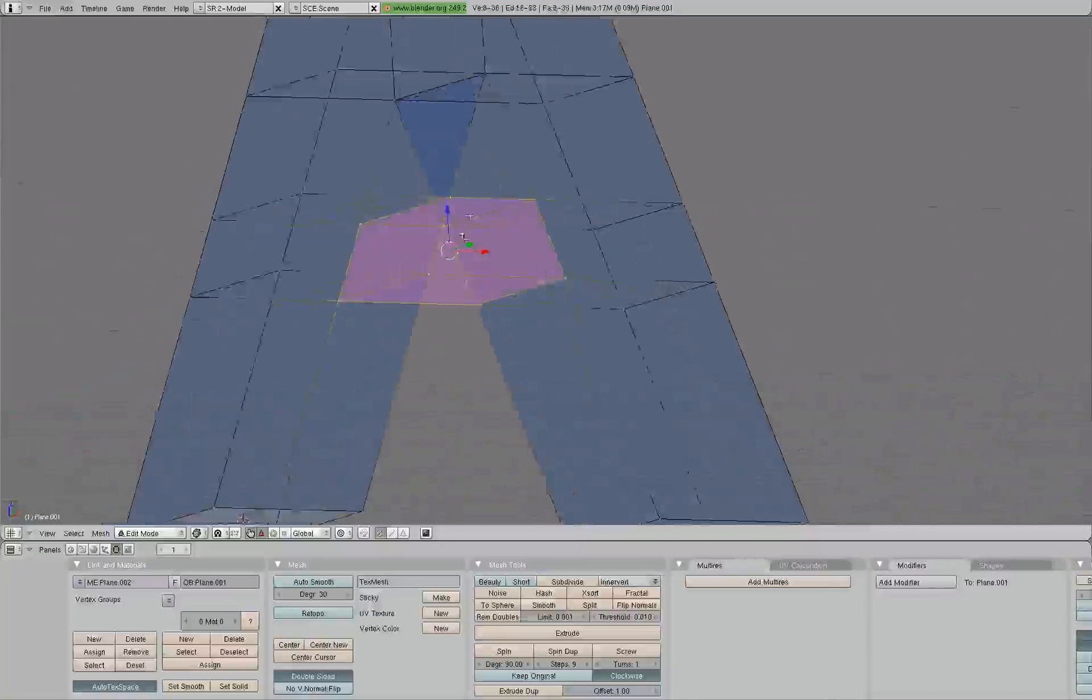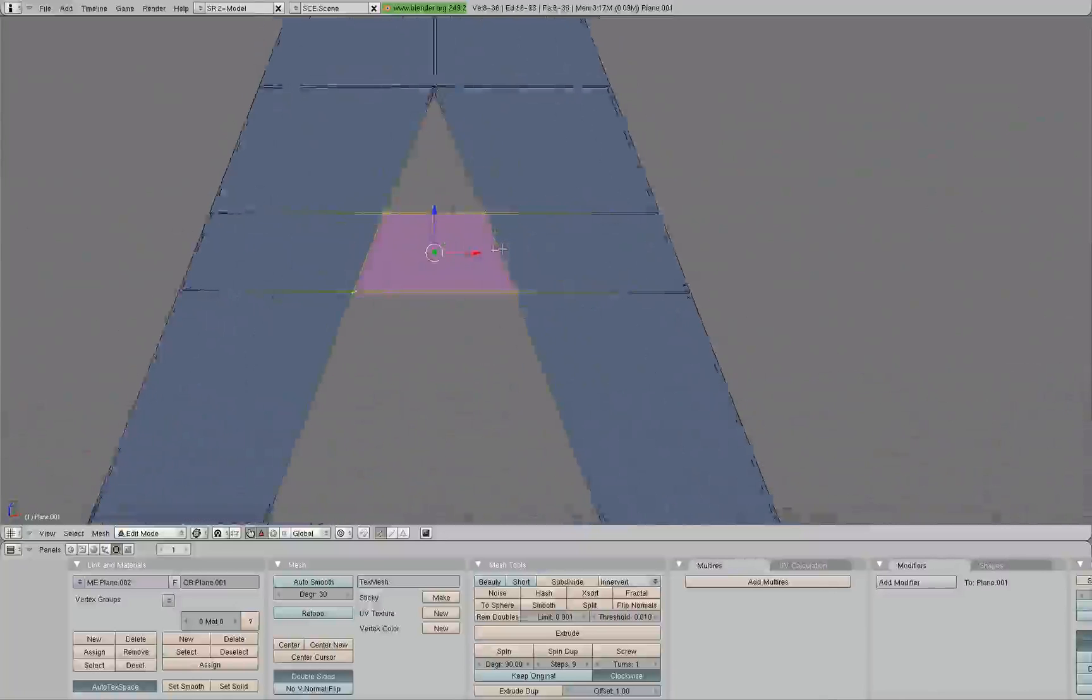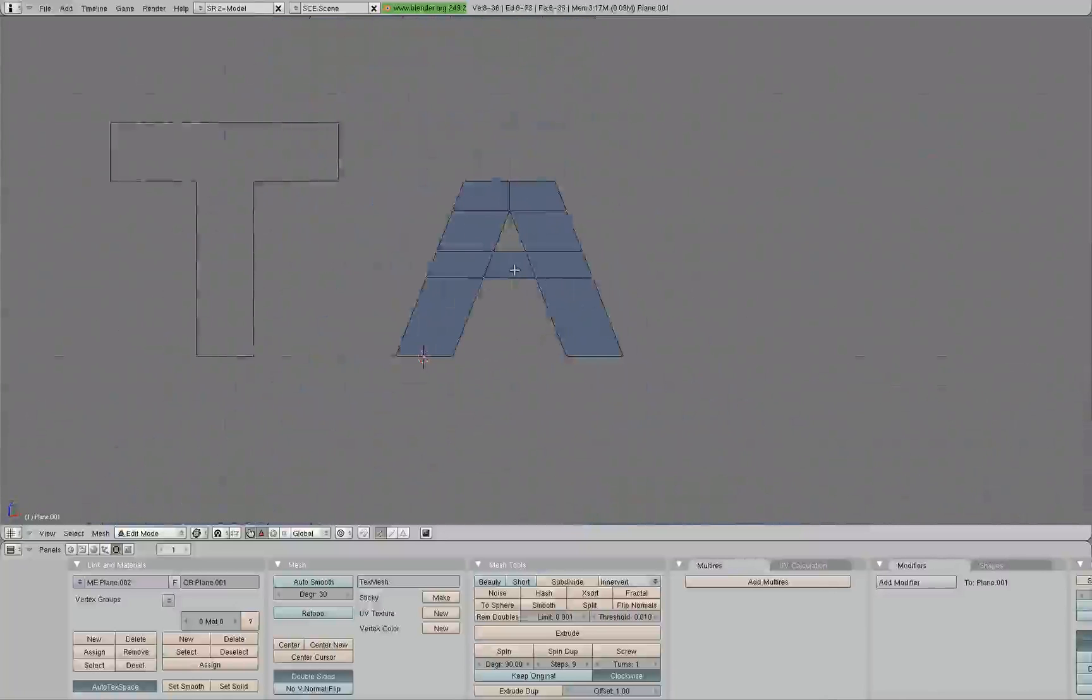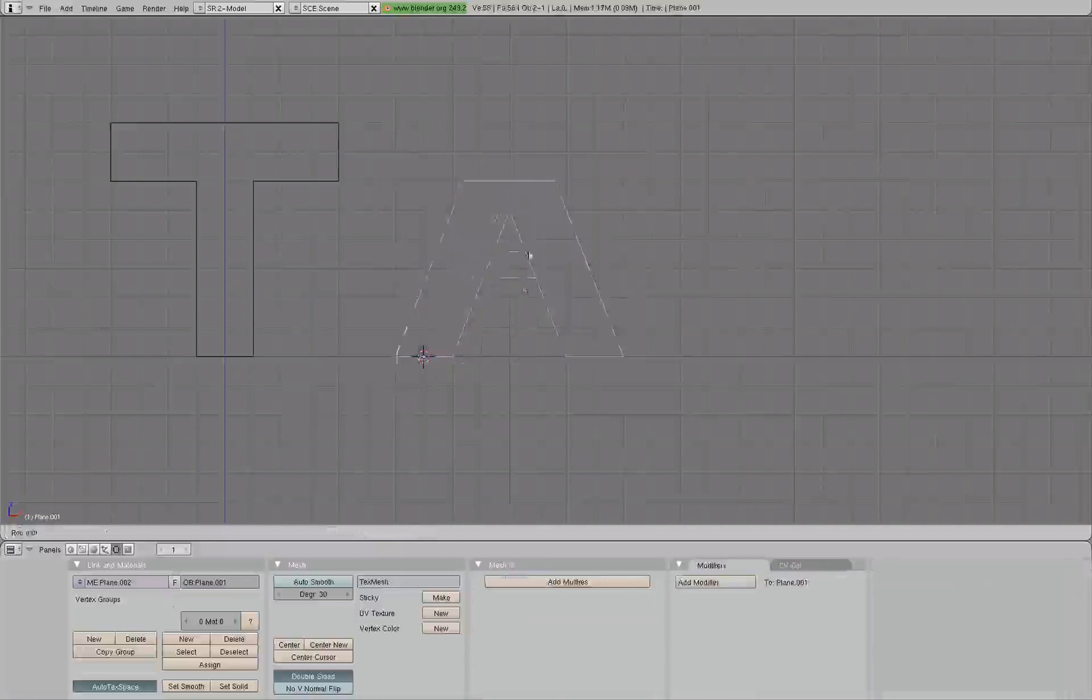So with this, we'll hit F and skin faces/edge loops, because we selected a loop. As you can see, it's square, but it's still a loop. Okay? With that connected, we have our A. See?